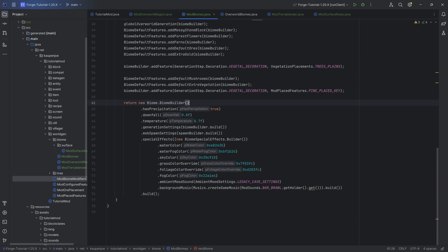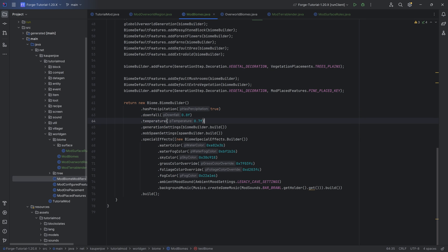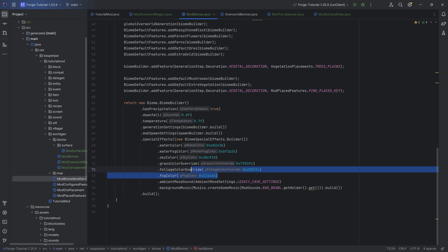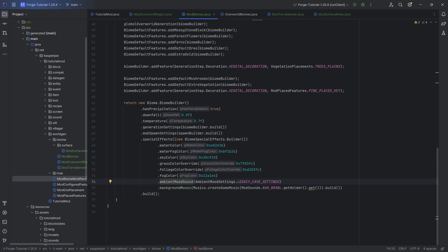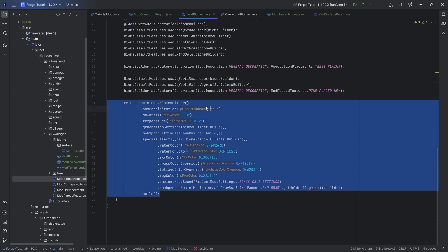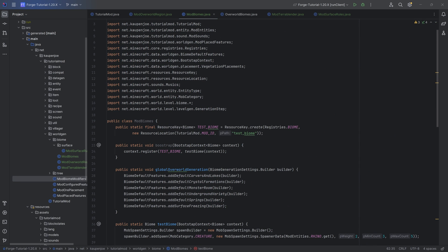Down here, we're returning a biome builder. For some of these things it works, and for some it does not. It has precipitation, downfall, temperature — I actually don't think those change anything. The generation settings and mob spawn settings should always be the same, basically the builders we've created. And then the special effects over here — you can basically change water color, fog color, sky color, grass, foliage. You can also add some ambient sound effects. Background music does not work for some reason. There are also custom loops, sound effects, and particle settings you can add.